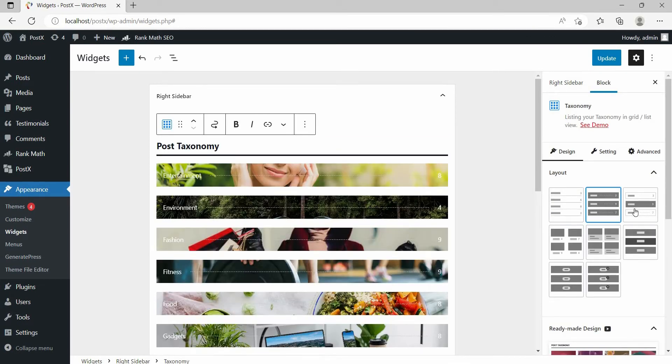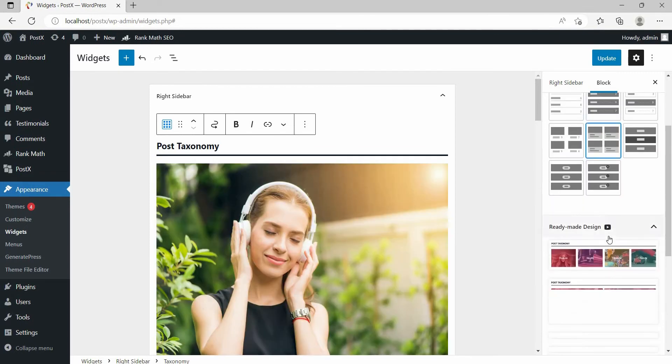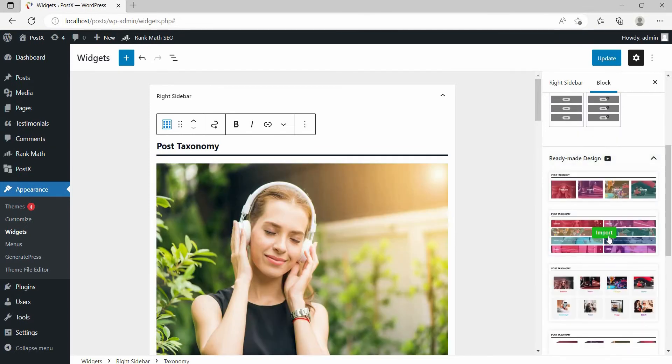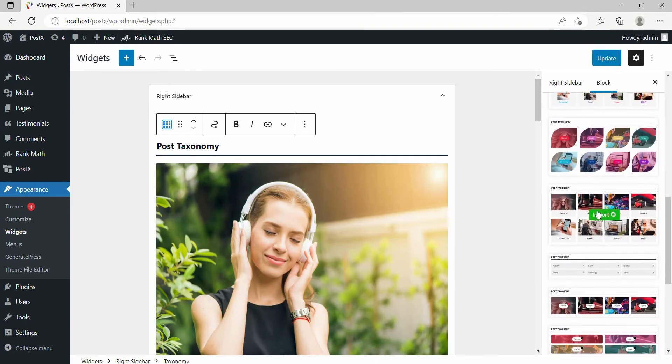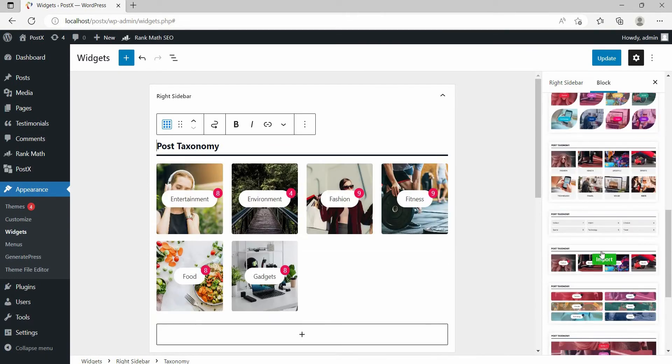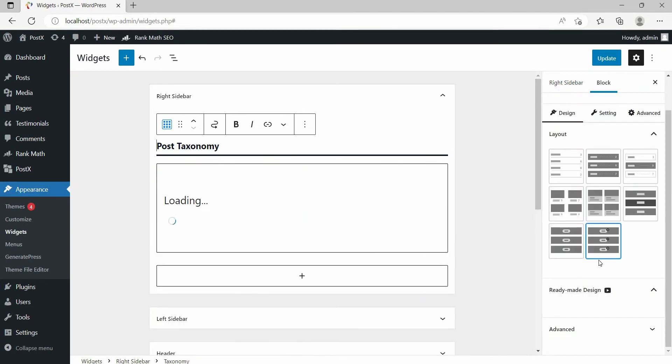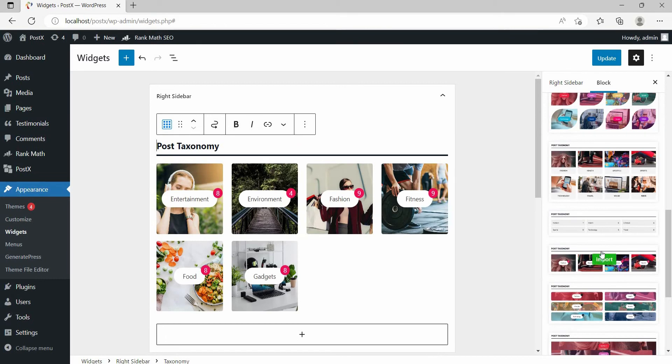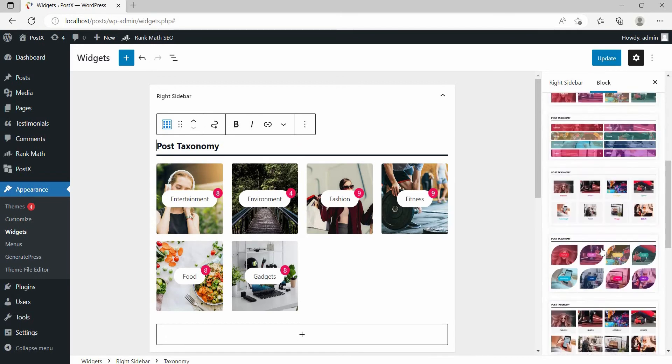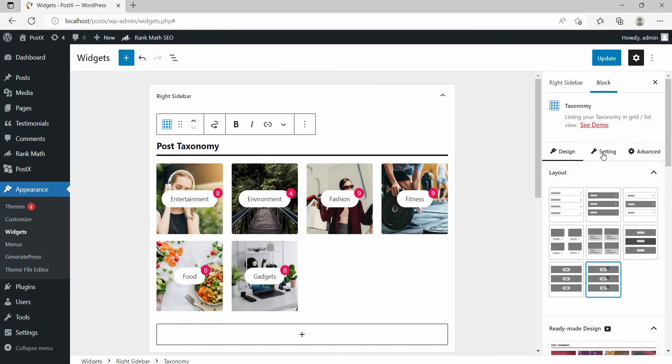After adding the blocks, we can give a beautiful and attractive look to it using the pre-made layout and design section. Then we can also customize it according to our need. For example, I want to change the number of columns into one so that it looks more organized and attractive to the users.